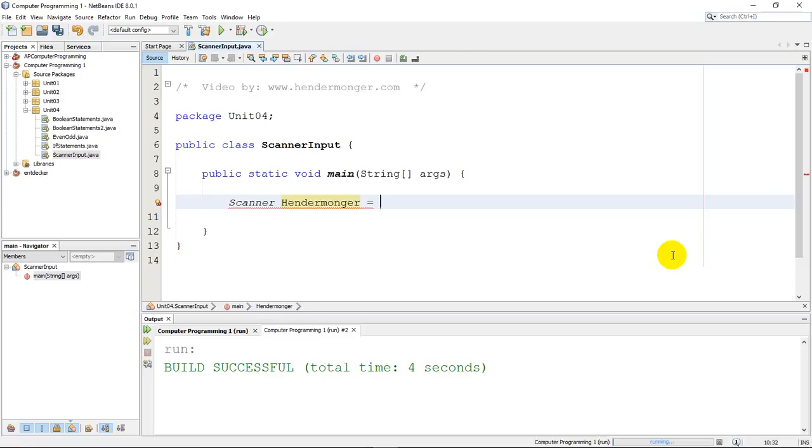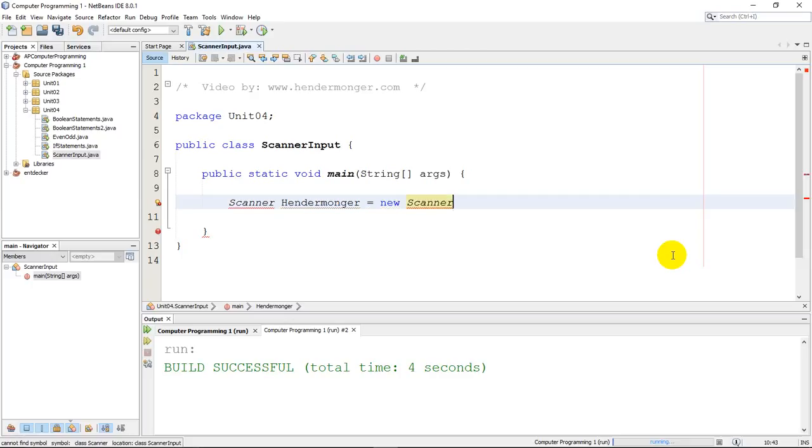Now in order to actually build it, I need to put the word new. Notice in my screen it turns blue, because it's a reserved word. And what I need to do is I need to create a new scanner. So this is just saying, hey there's going to be a scanner, make room for a scanner called hendermonger, and then make a new scanner.